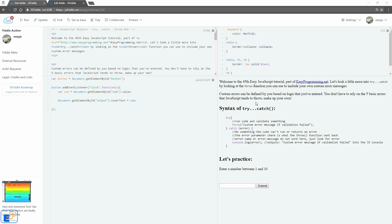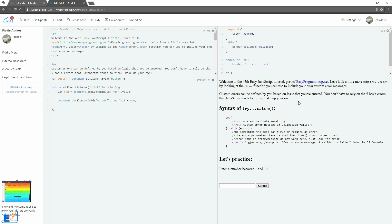So custom errors can be defined by you based on logic that you've entered. So you don't have to rely on the five basic errors that we went over in the last tutorial and the five basic errors that JavaScript tends to throw all over the place. You can make up your own.